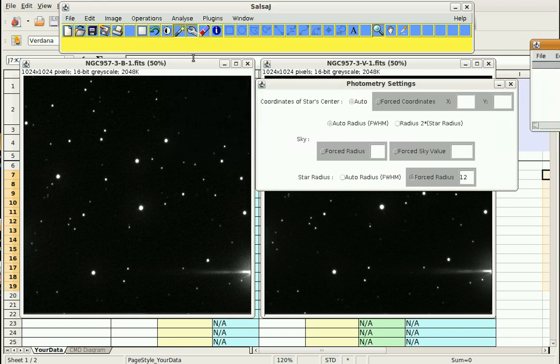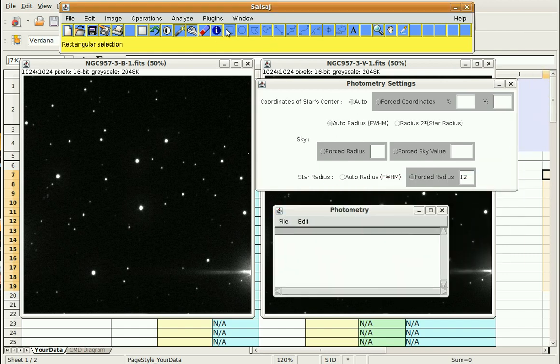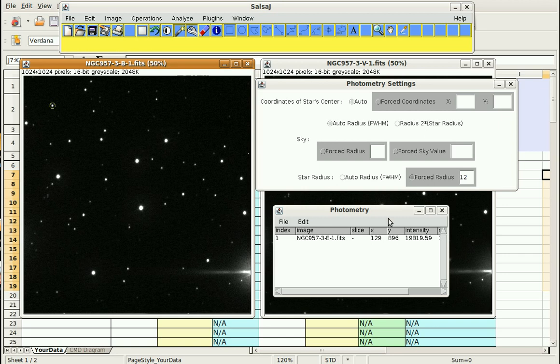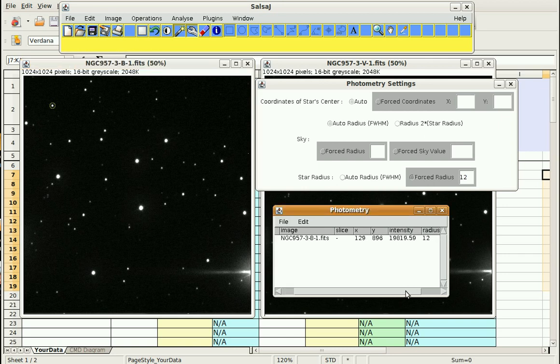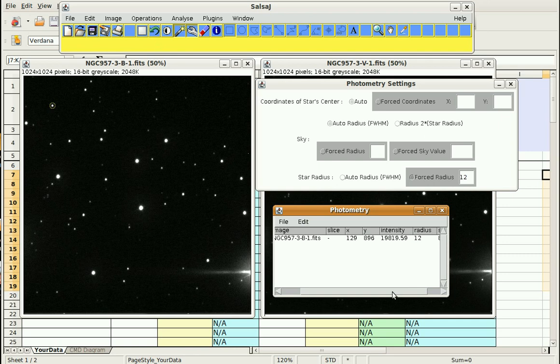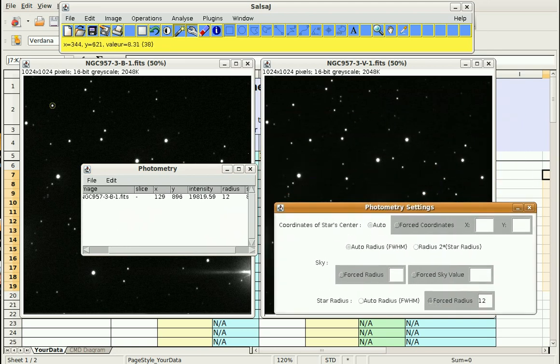Now I'm going to go to Photometry, and what we're going to do is click on as many stars in these images as we can. So I'm going to start right over here with this one. Click on it, and you can see it knows I'm using a radius of 12, and that's the intensity from that star. It also gives us an X and a Y coordinate for that frame.